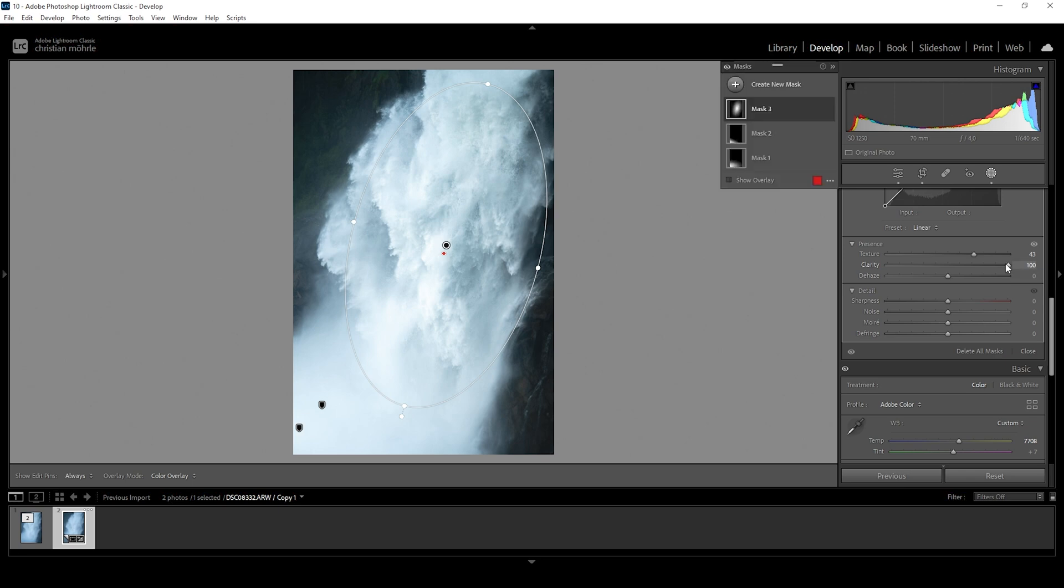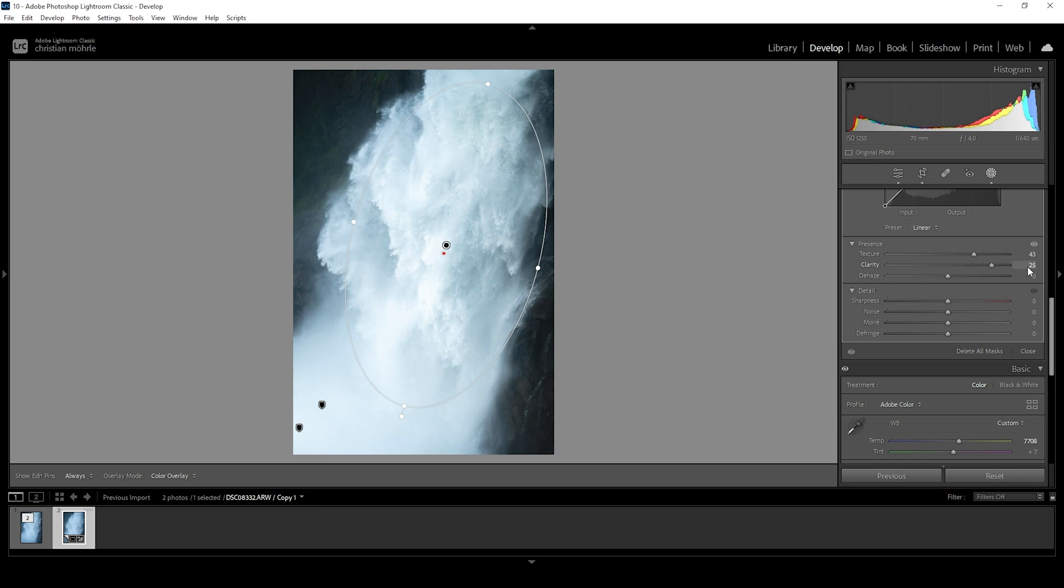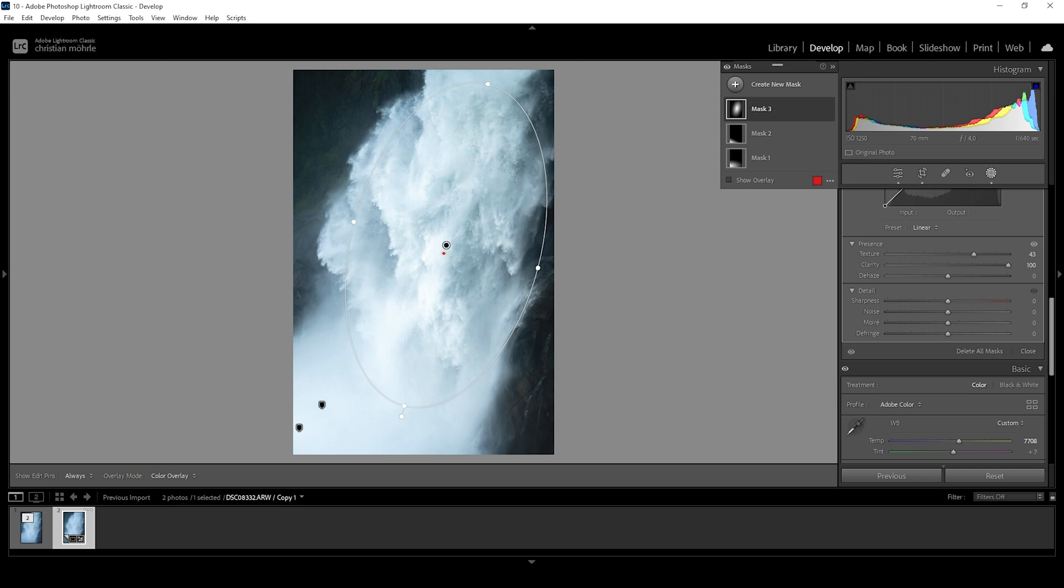And this is where the magic happens. As you can see, here is the area without the clarity and here with the clarity added. This gives us so much more details and makes the whole image look so much better.